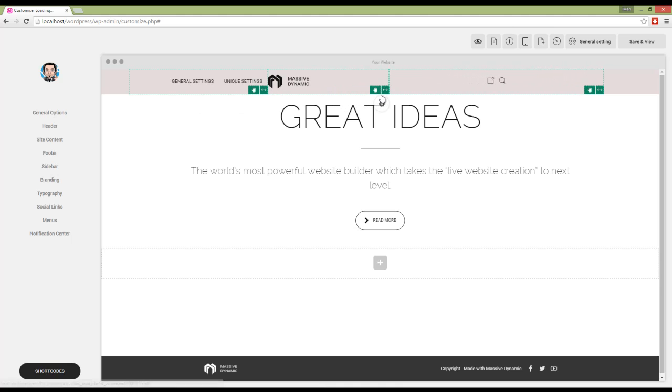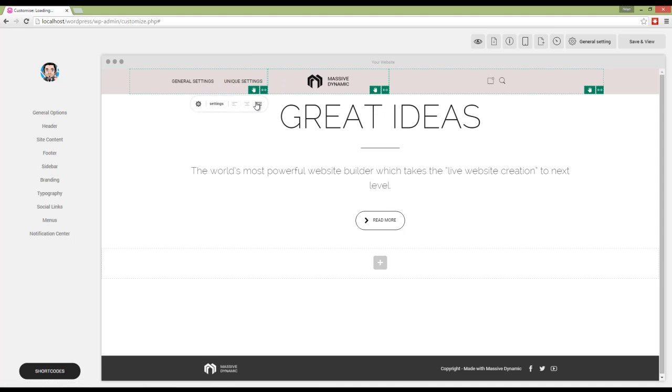We can drag and drop them around or change their size, or change their alignment using these buttons.